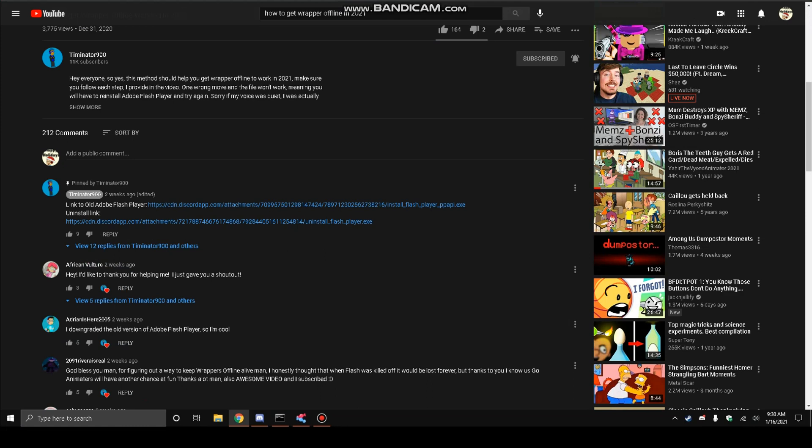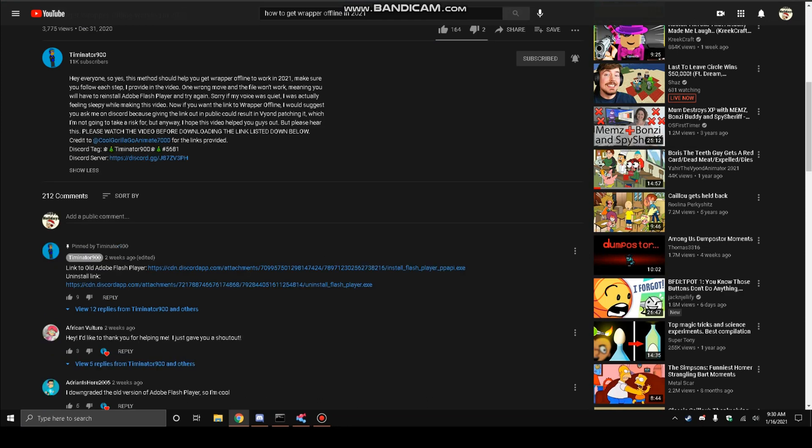In the description will say hey everyone, so yes this method should help you get rapper offline to work in 2021. Make sure to follow every step I provide in the video. One wrong move and the file won't work, meaning you will have to reinstall Adobe Flash Player and try again.